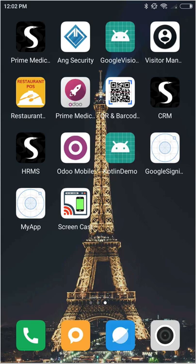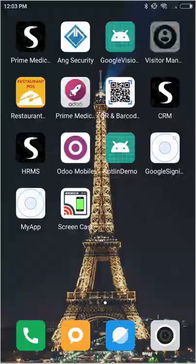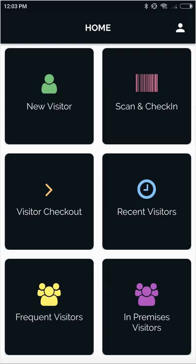Hello everyone, greetings from Serpent Consulting Services. In this video, we are going to present a visitor management mobile application integrated with Odoo. You can see the visitor management application on the top right. Let's start.